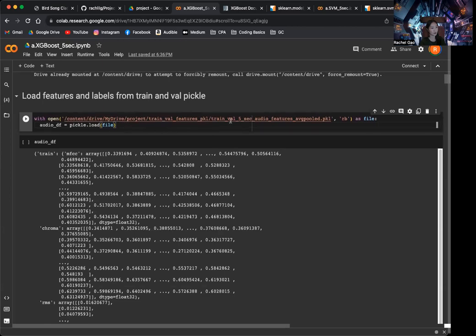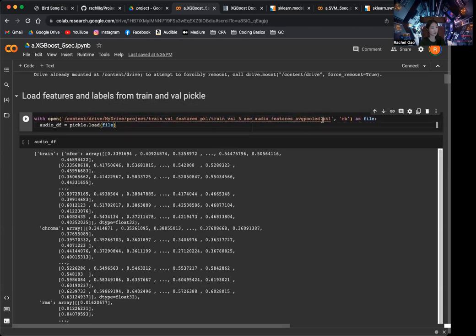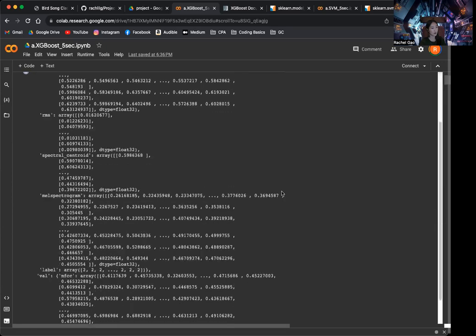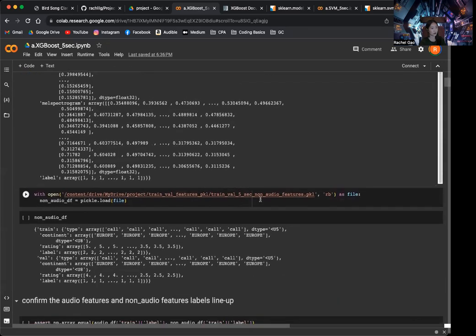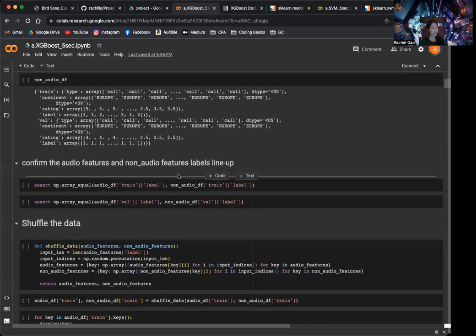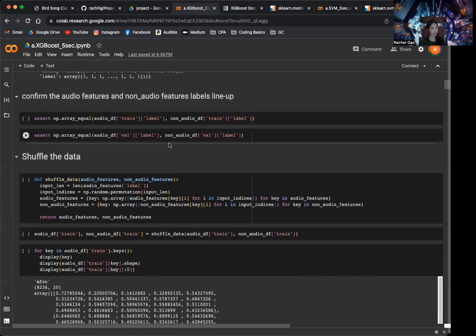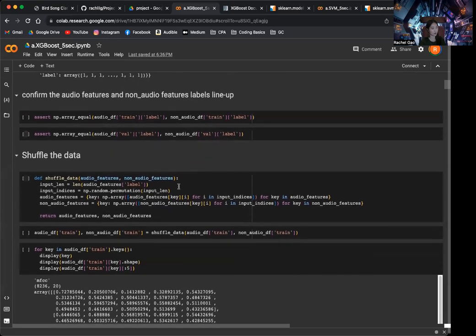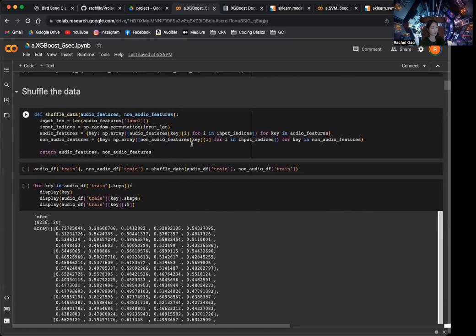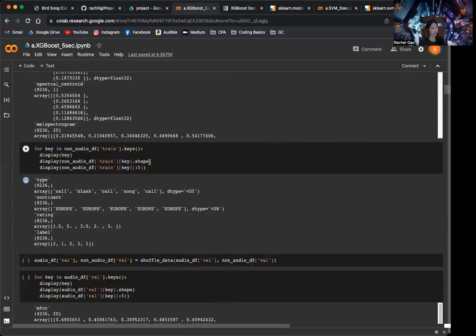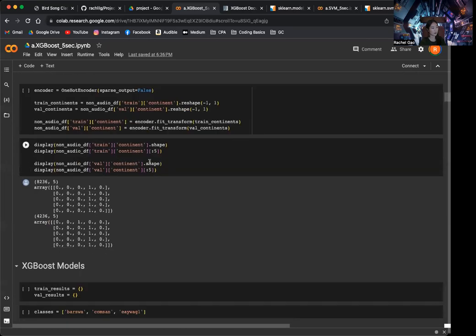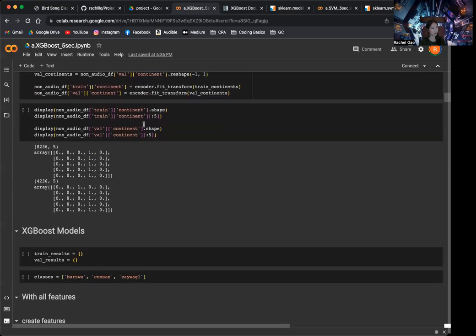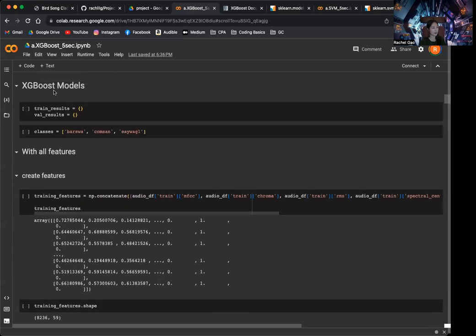I'm reloading the extracted features for the 5 second audio and average pooled pickle file, and also the non-audio features. And then I am just checking to make sure that the labels are consistent. This is the same stuff that we went over in the earlier video. And then I shuffle the data and what I encode the continents. And now we're finally at the XGBoost model.